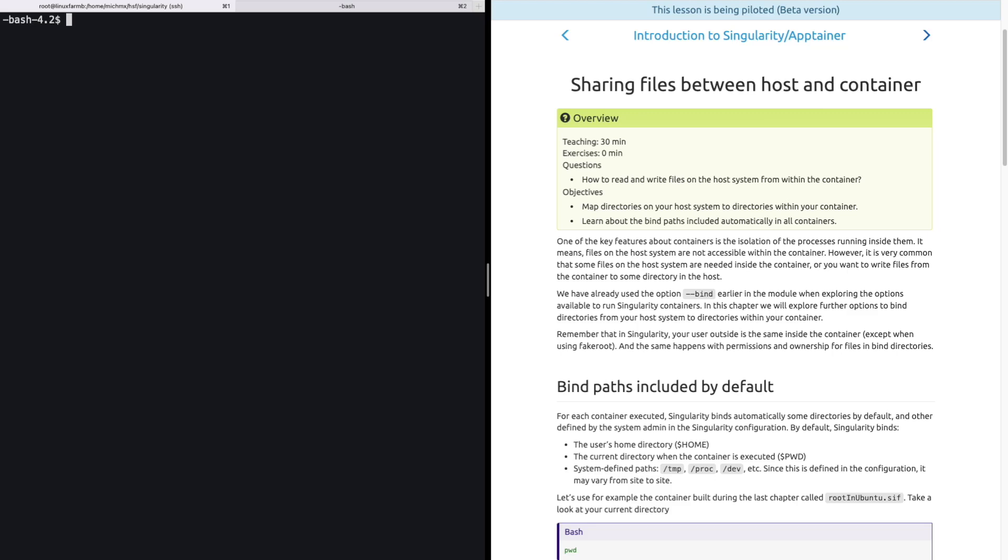Hello everyone, my name is Michel Villanueva, and I will guide you through the next two sections of our introduction to Singularity Apptainer. In this chapter, we will study how to share files between the host and the container. The objectives are to map directories on your host system to directories within your container, and learn about the bind paths included automatically in all containers.